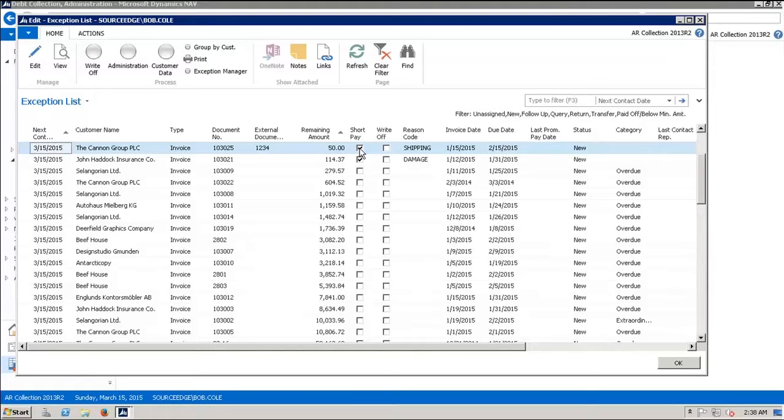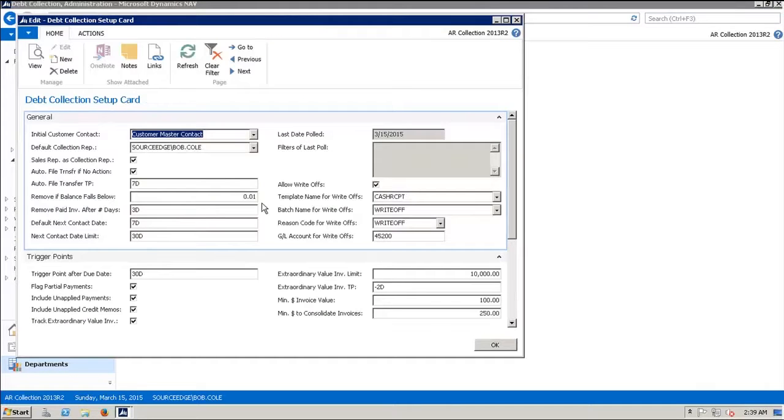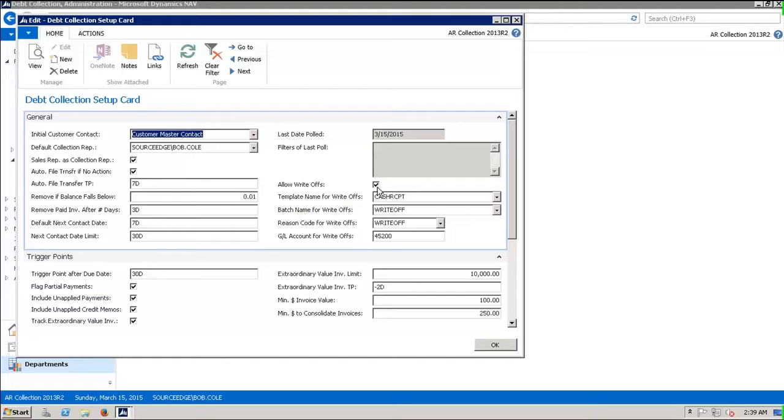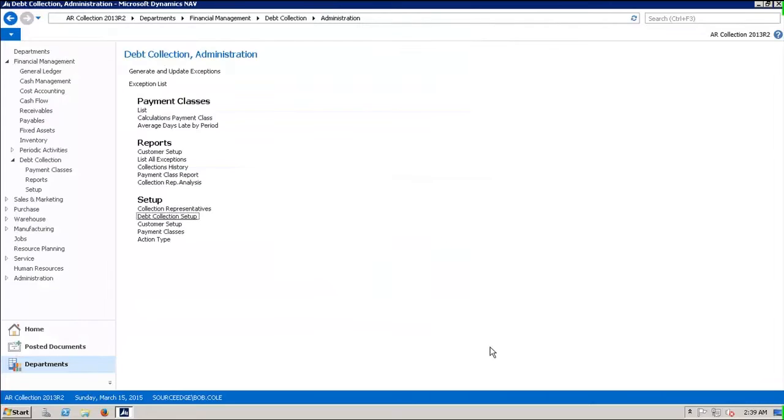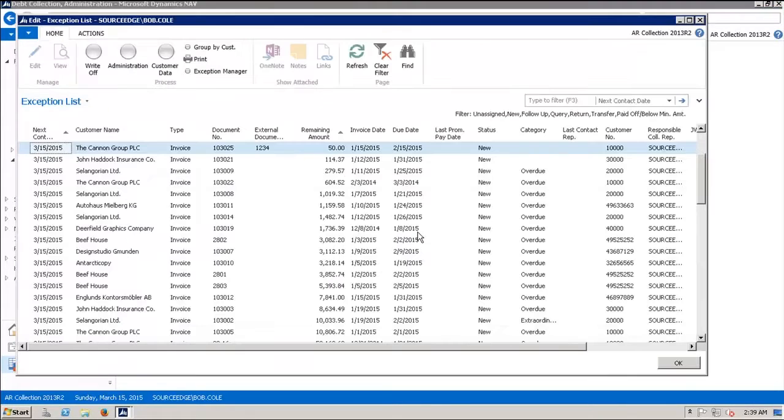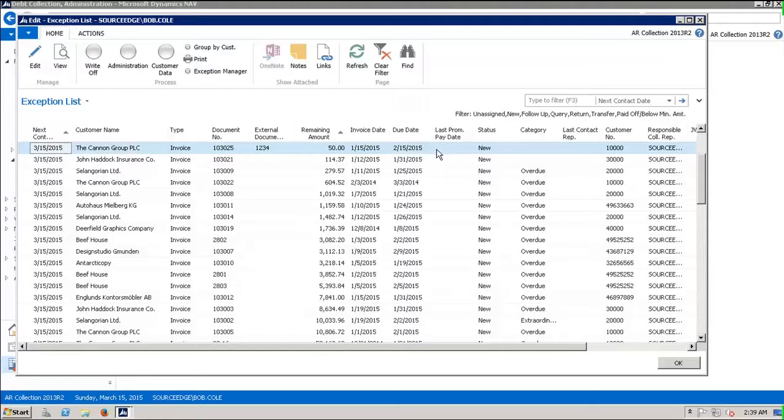These fields will only appear if in setup—we're going to jump out of this for a second and go over to setup, debt collection setup. In debt collection setup, we have five fields that we've added recently. One is to allow write-offs. If you don't want your company to allow write-offs, then uncheck this. Going back to the exception list, those three fields you saw, which included short pay, reason code, and write-off, don't appear on screen. If you decide that you don't want to use the write-off functions, then those fields will not even appear on screen.